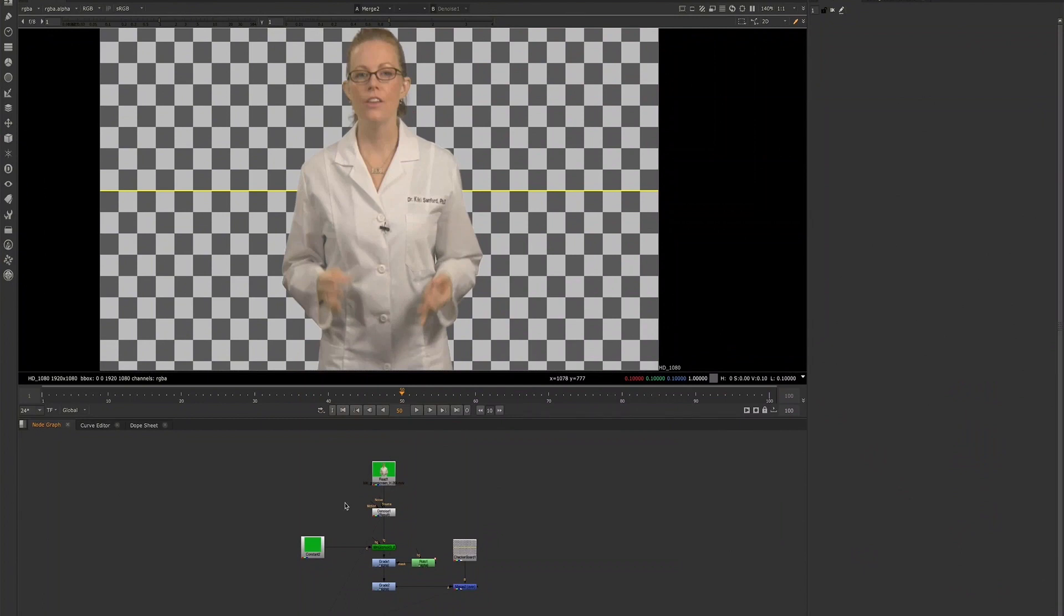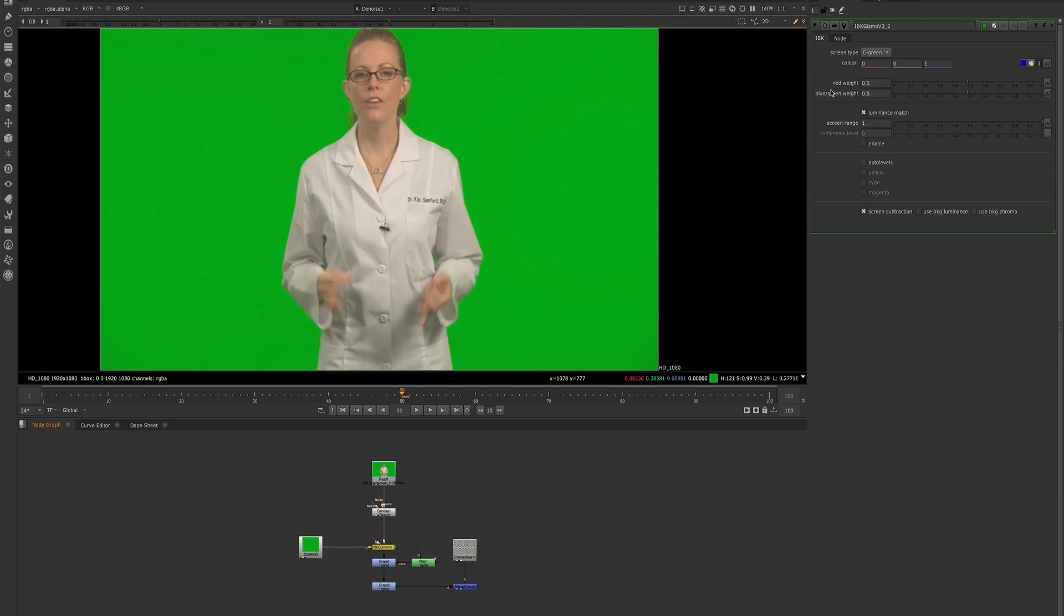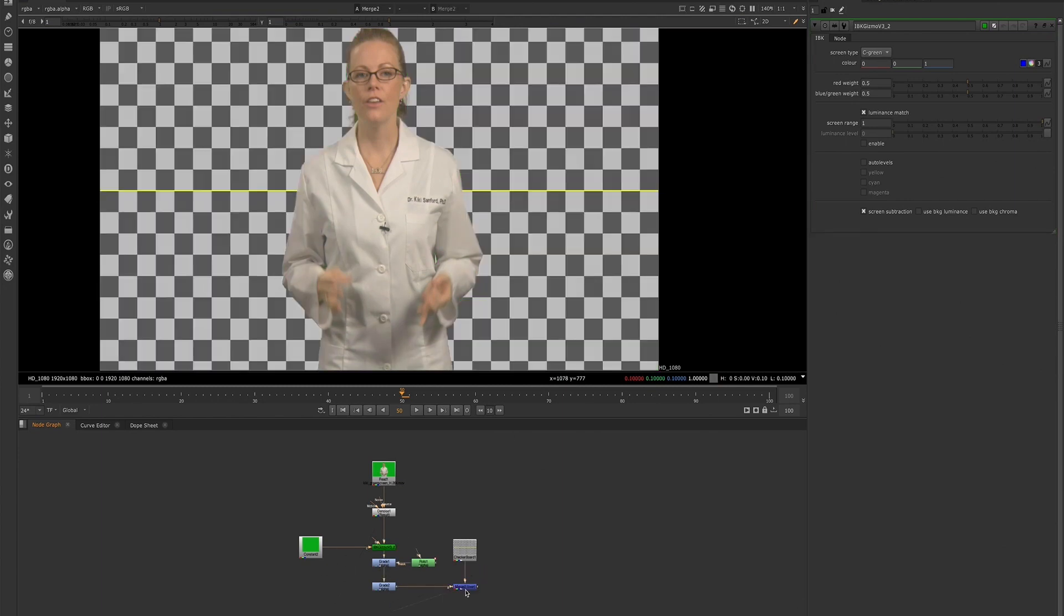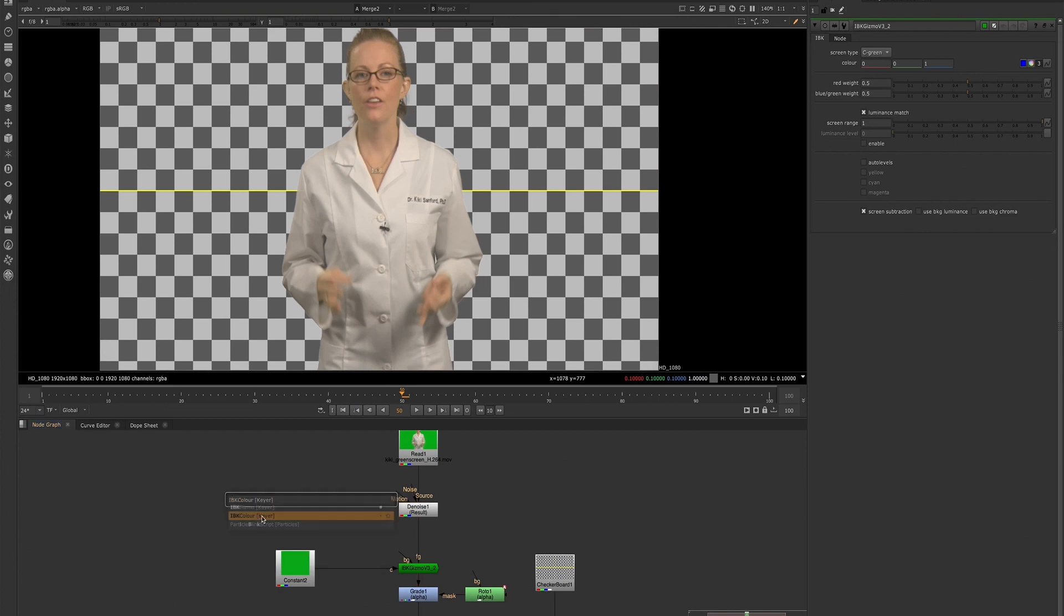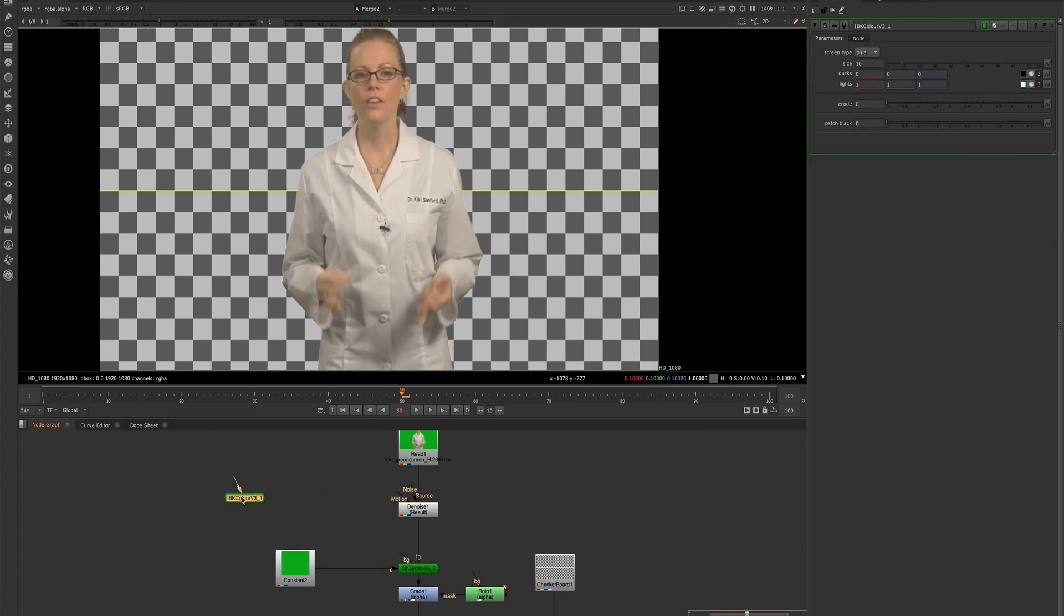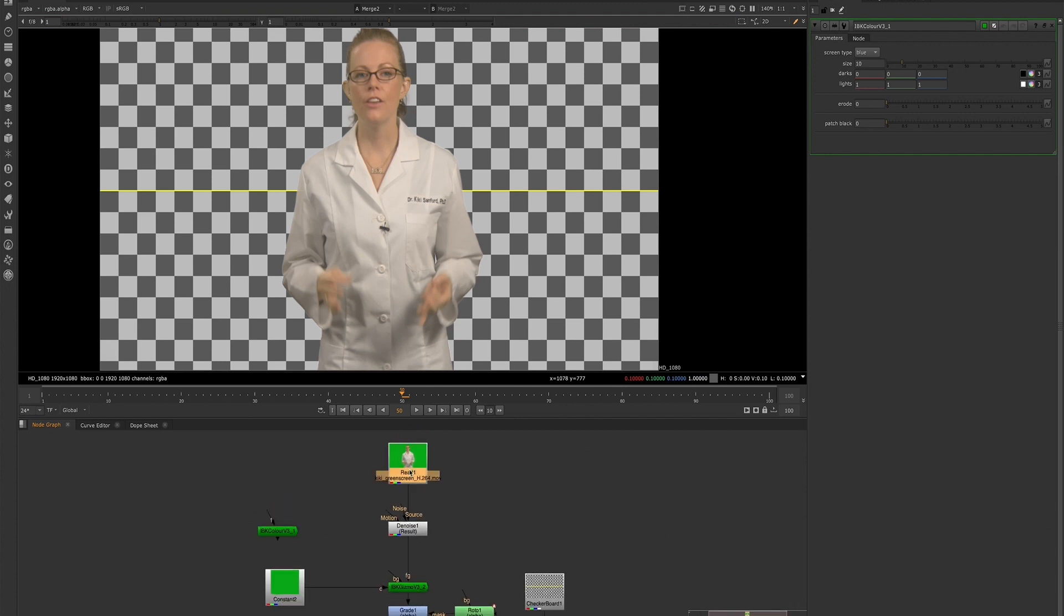Hey guys, it's Shonda Hunt here. Today I want to do a quick demo where I show you how you can use a constant node as the input for the IBK gizmo setup to create an alpha channel, as opposed to using the IBK color node and dialing in your color from there. So let's take a look at the process.